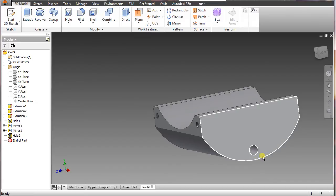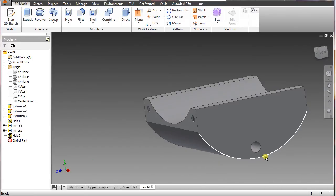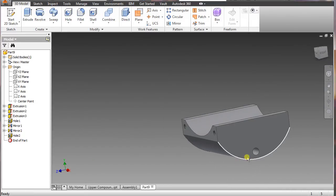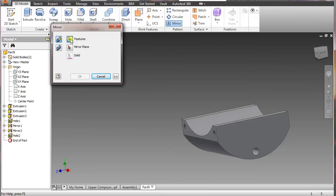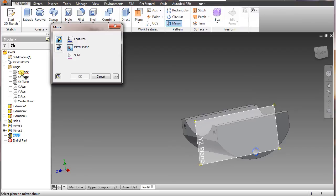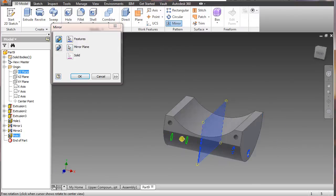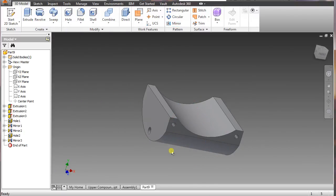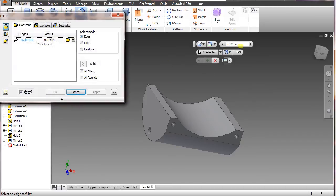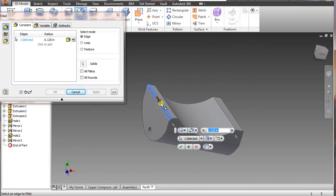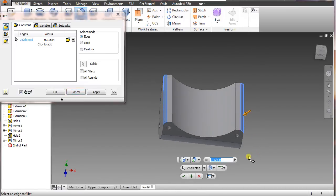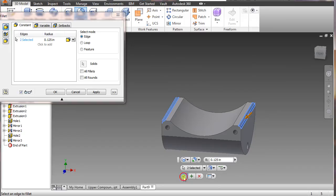These will have tolerances added later, and we might have to modify certain things once we start putting them all together, but for now it's good enough. Go to mirror, select the feature, go to mirror plane and select YZ, say okay. Go into fillet — point 0.125 is what we want — just highlight these edges to soften things up a little bit and give it more radius. Say okay.